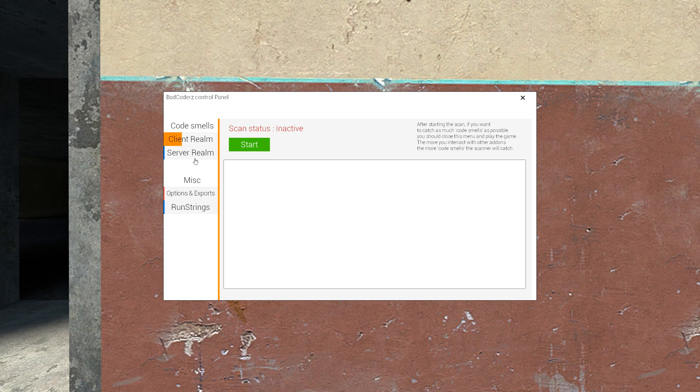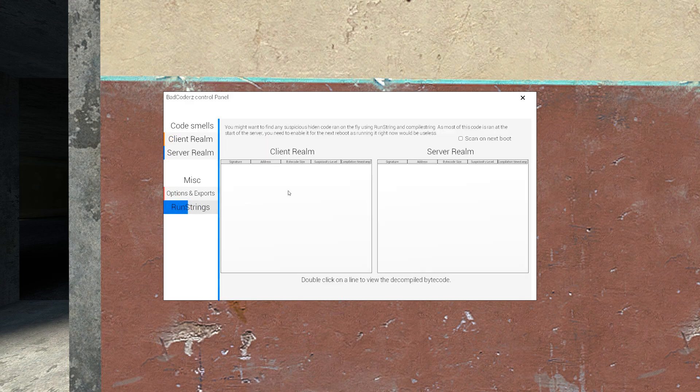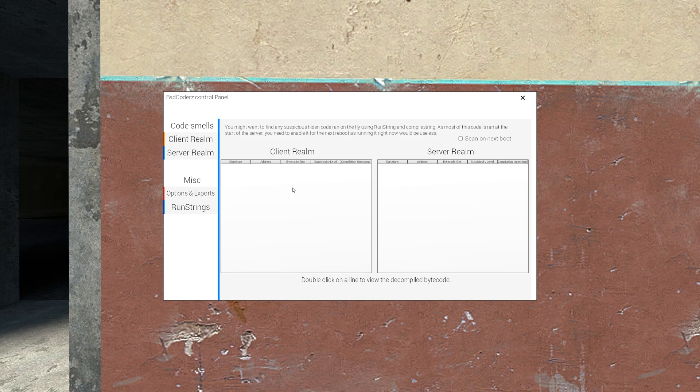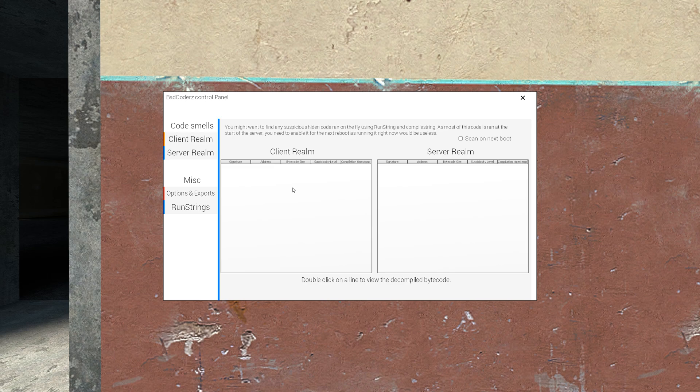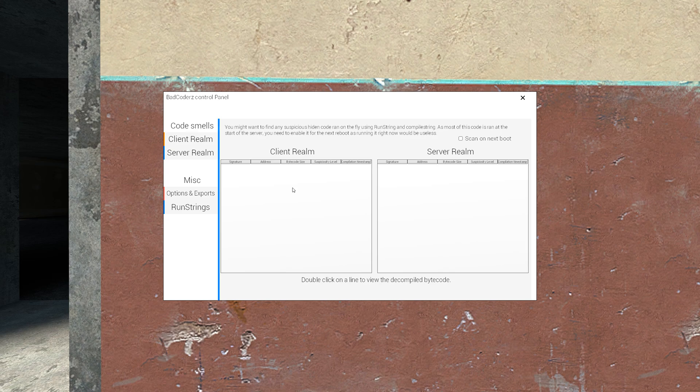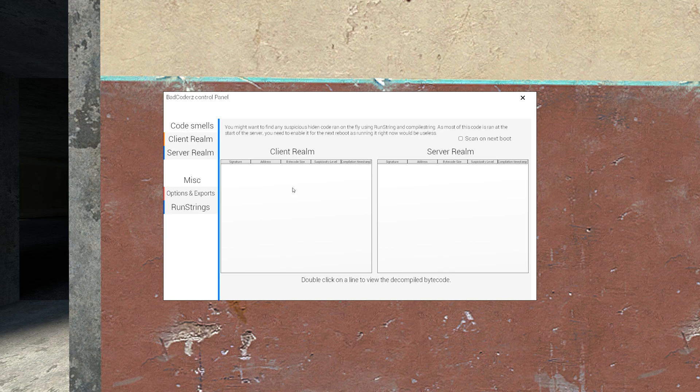The idea of this tool is simply at the start of your server, there will maybe be some backdoor, maybe some DRM that will run code using compile string or run string. This code is maybe fetched from server or maybe run on the fly by your player using command.